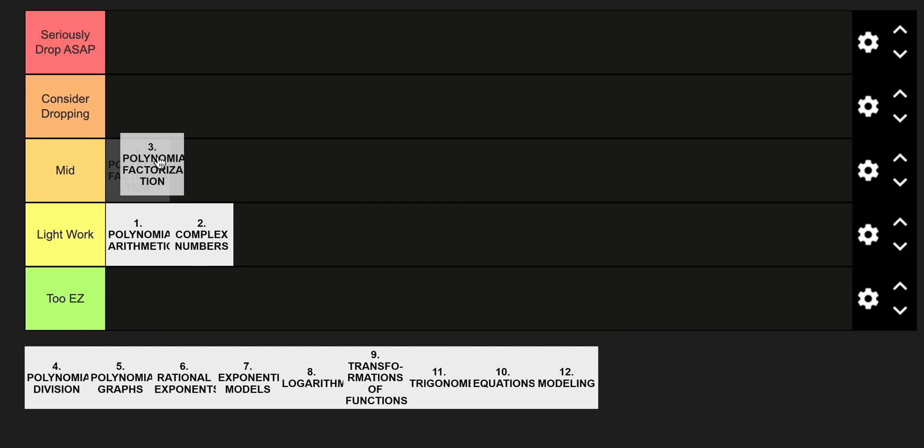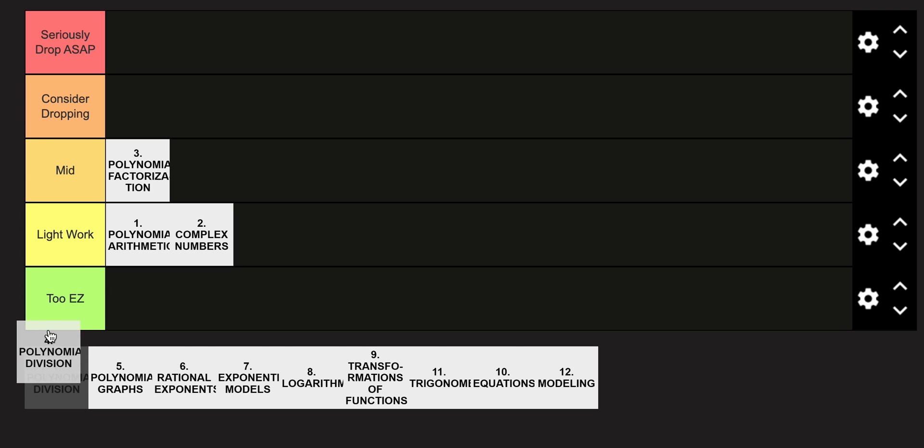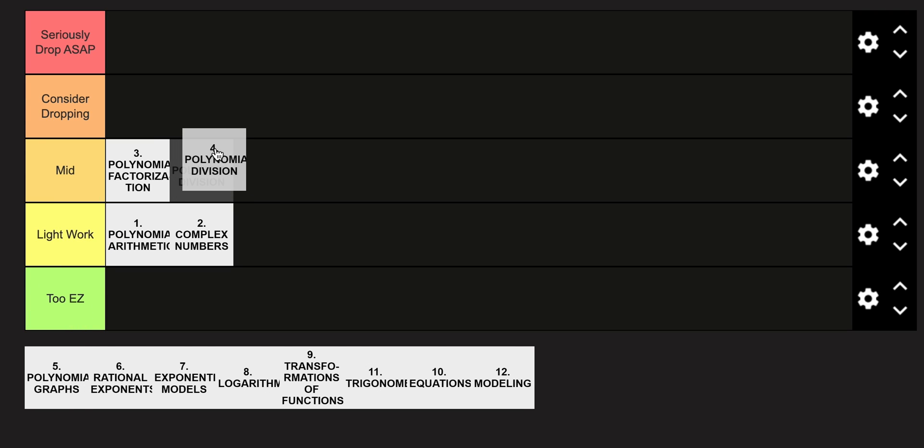Polynomial factorization, I'm going to put in the Mid category. This is kind of just a new concept, in my opinion, that for me personally threw people off and threw my peers off as well. Polynomial division is also in the Mid category. Honestly, I still cannot get this to this day. It's tough to wrap your brain around sometimes.